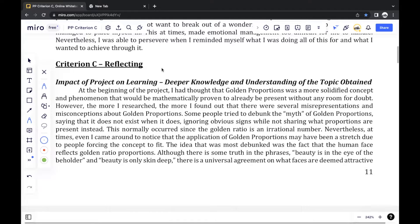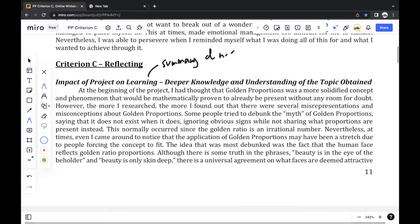In this video, I'll be going through the Criteria C section of my Personal Project Report that managed to get me a 24 out of 24. I started off with a sort of summary of new knowledge and insights that I gained through my personal project.